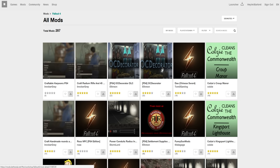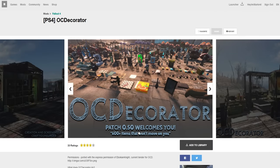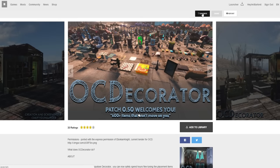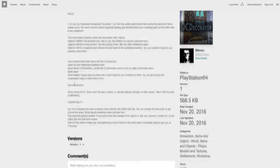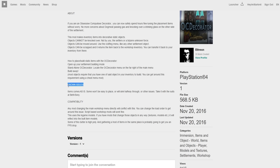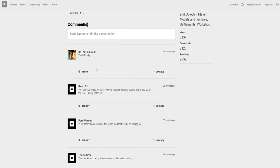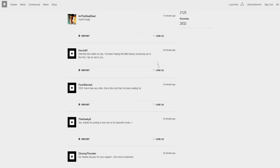We're going to pick a mod we're interested in — this one right here, OCD Decorator, is probably one of the biggest mods on PC and Xbox, and is highly recommended. Click on it and you will see pictures and information about the mod. Before adding to library or favoriting any mods, I always recommend you click Read More and read the description. As you can see, there are already known issues and compatibility issues with this mod on PS4 — very important information when installing mods.